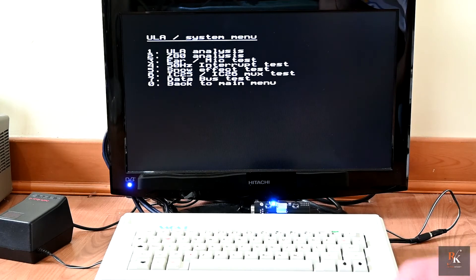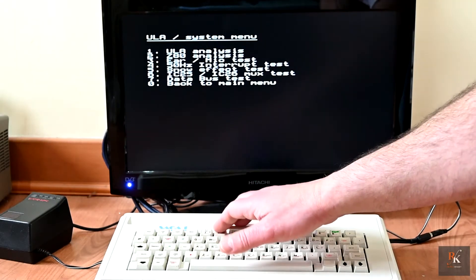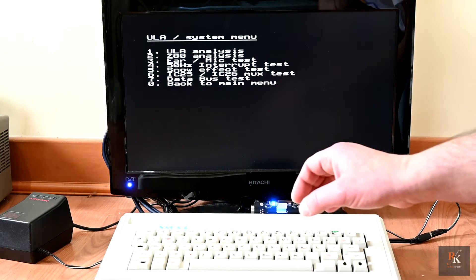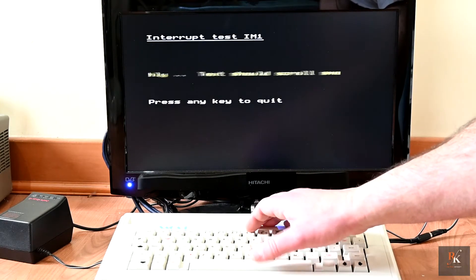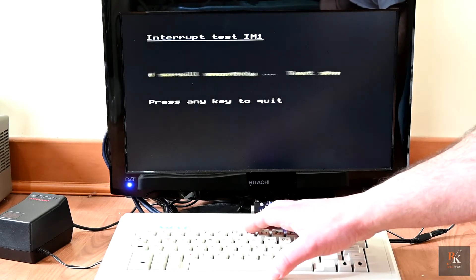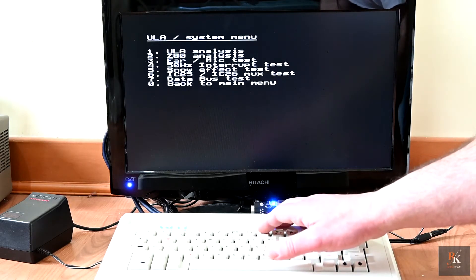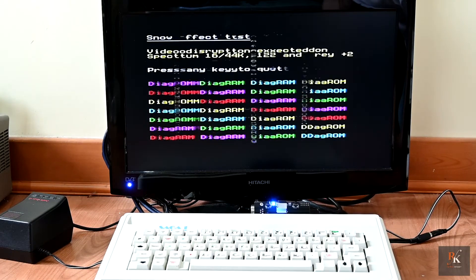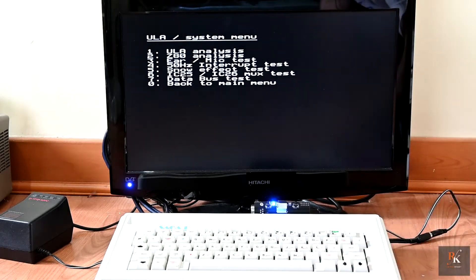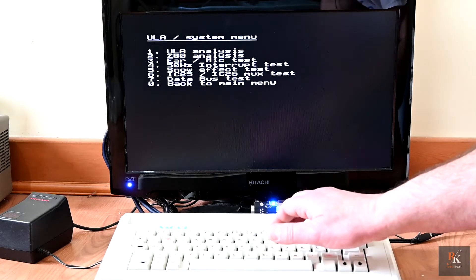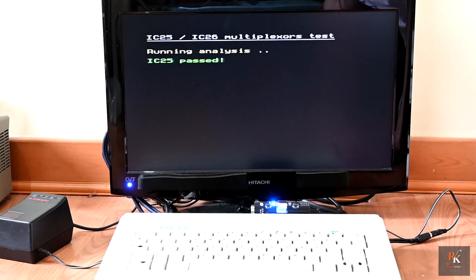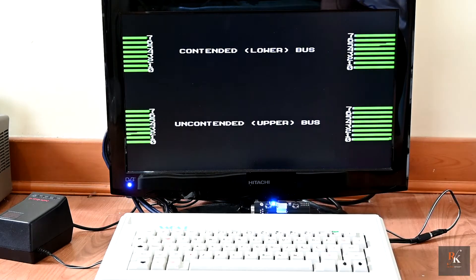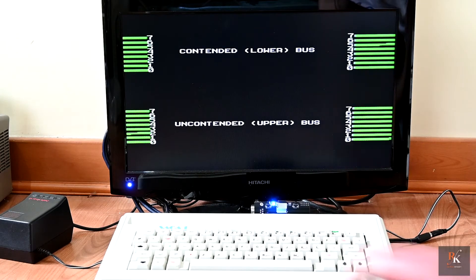Next, we've got the ear and mic tests, exactly as you would expect. It's going to load and save. Then you've got your 50 hertz interrupt test. And that's just to show is it working, and that should be a smooth scroll, which it is. Snow effect test, and you are expecting disruption on the screen just to show that it's running. Then we've got testing IC25 and 26, and these are the memory multiplexers I do believe, just making sure everything is running as it should. And then your data bus. As you can see, everything is green so everything is fine.